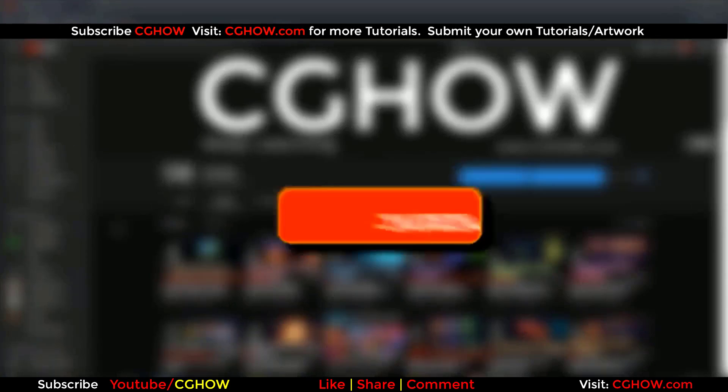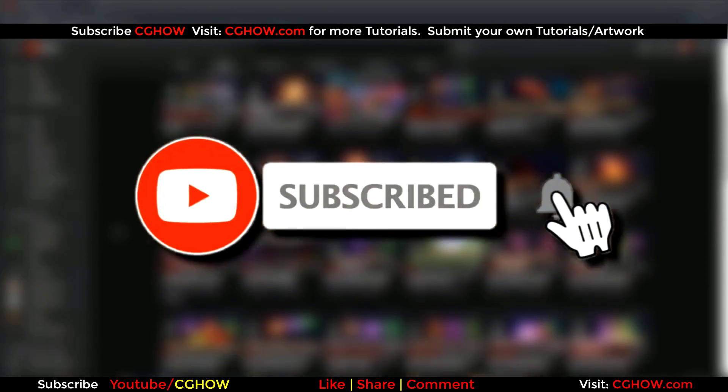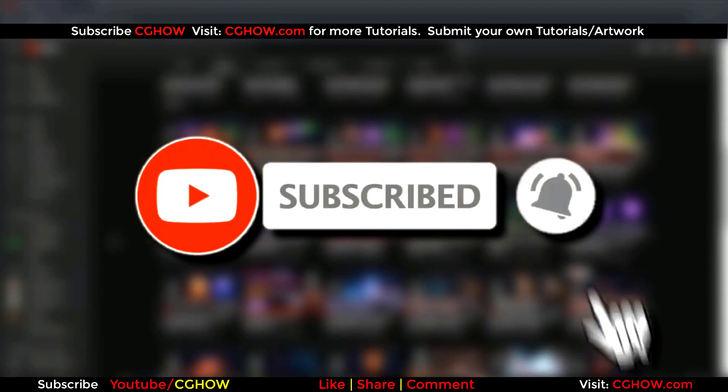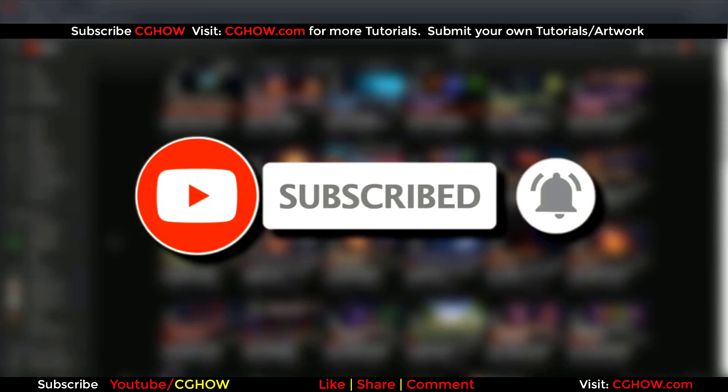First of all, subscribe to my YouTube channel and also click on bell icon so you will receive all new video notifications.